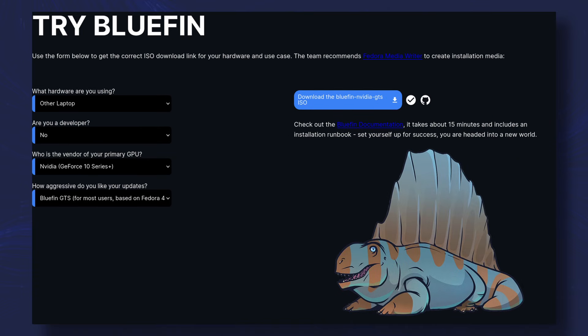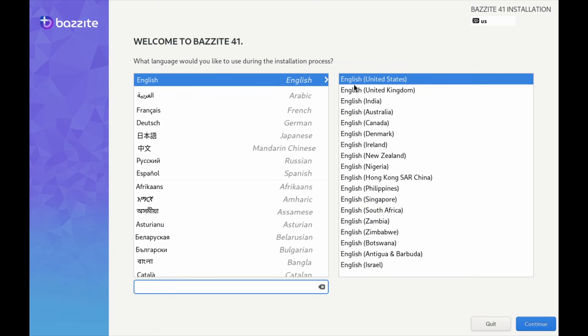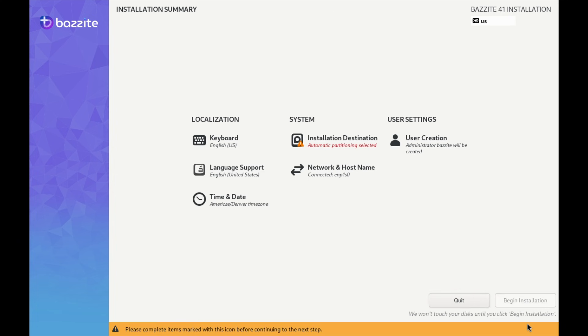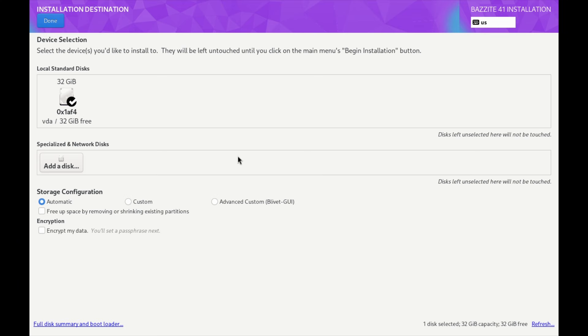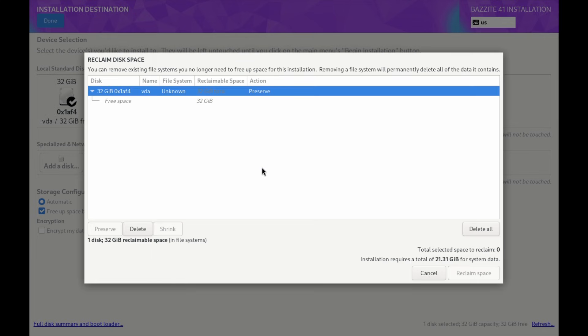After you pick the image you want, Bluefin, Aurora, or Bazite, you can add support for specific hardware or desktops. A ton is supported here. I'm not going to really talk about installation because installation is pretty similar to Fedora's install. What makes Bluefin more interesting is under the hood, and it's how things are handled differently.